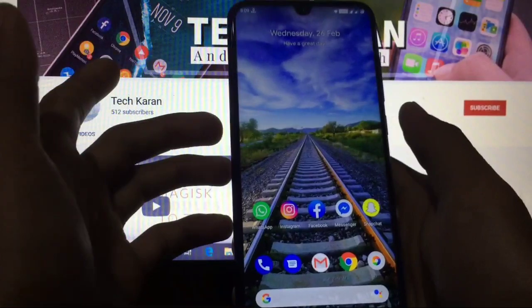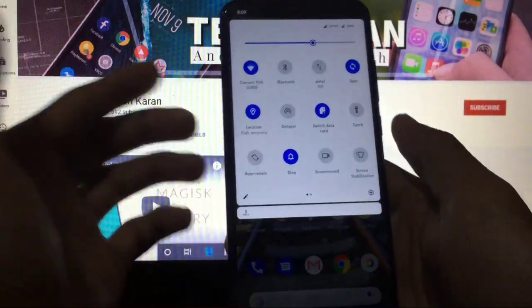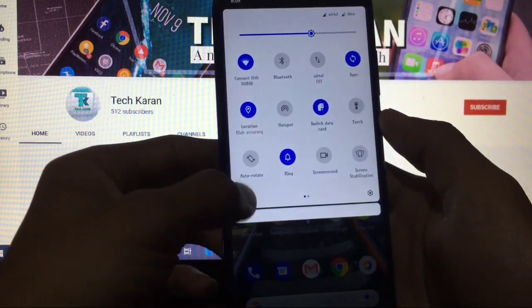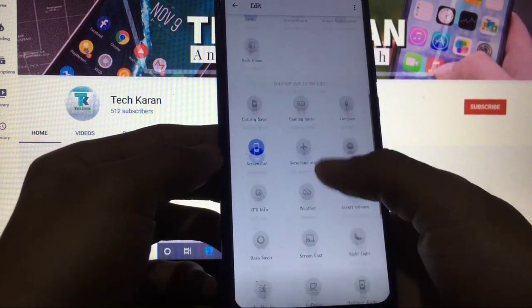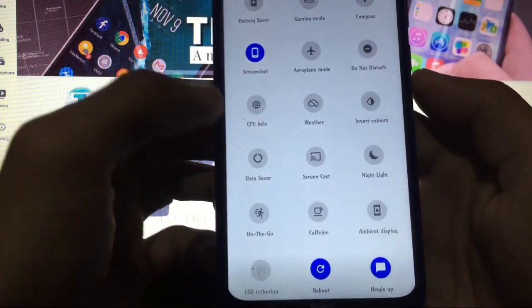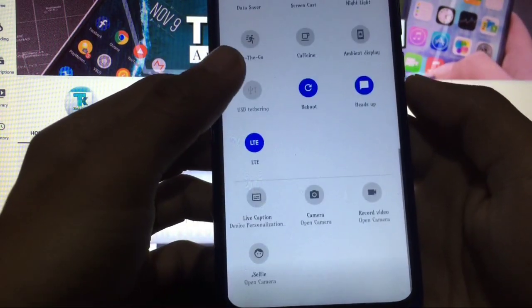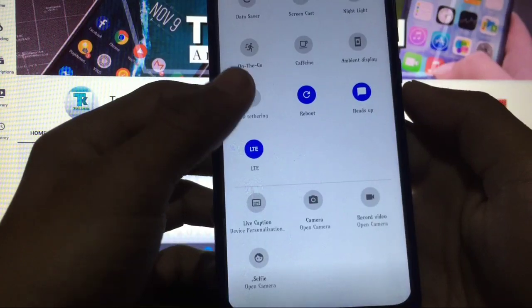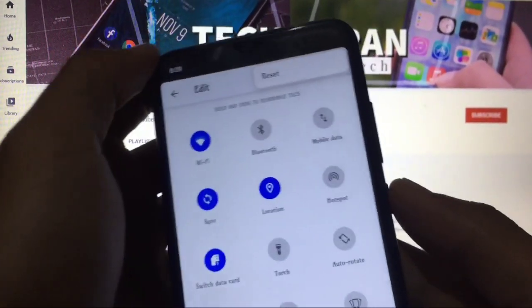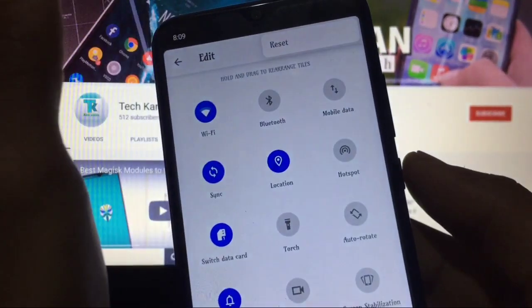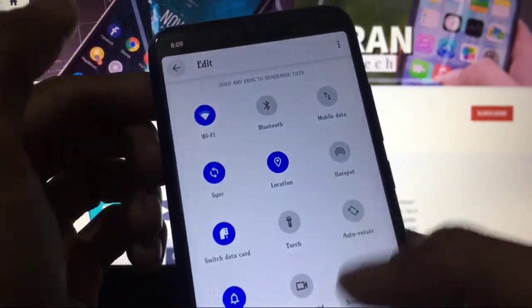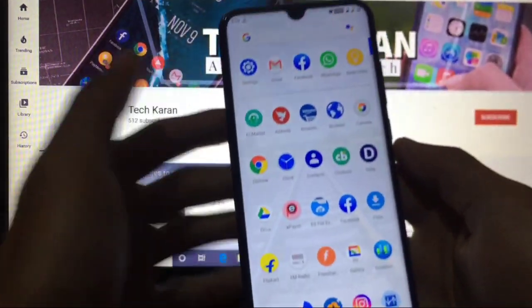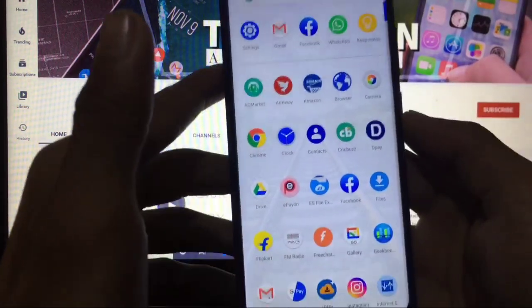By swiping right you don't get anything. Just swipe down and you get these quick setting tiles here which you can customize. Edit from here, you get these extra tiles options - screenshot, airplane mode, etc. Also you have this option reset. No customization options in this thing, but you can customize everything from settings.